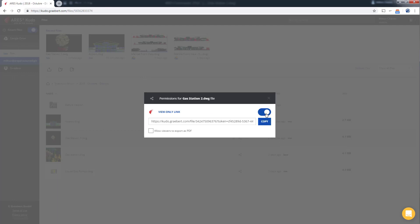In this way we maintain total control over our intellectual property. We can also decide if our guests are allowed to export the drawing as a PDF. Another important thing is that at any time we can disable this link.